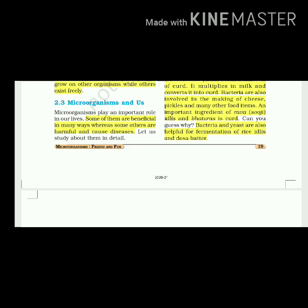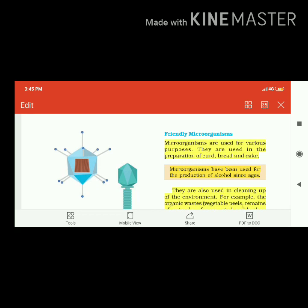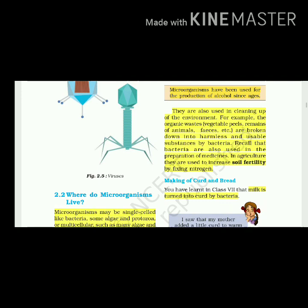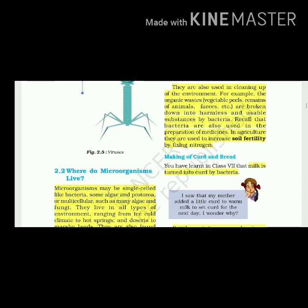Microorganisms play an important role in our lives. Some of them are beneficial in many ways, whereas some others are harmful and cause diseases. Microorganisms are used for various purposes - in the preparation of curd, bread and cake. Microorganisms have been used for the production of alcohol since ages. They are also used in cleaning up the environment. For example, organic wastes like vegetable peels, remains of animals, and feces are broken down into harmless substances by bacteria.